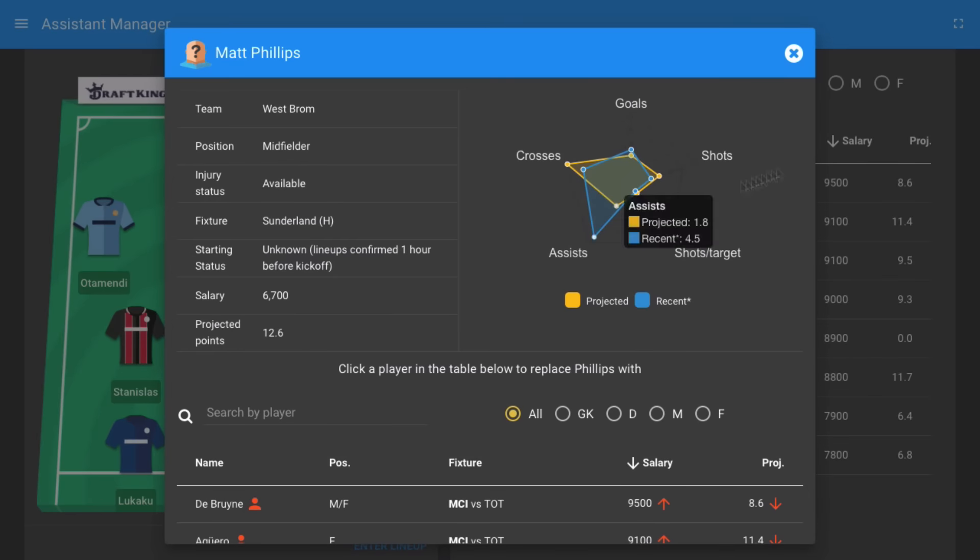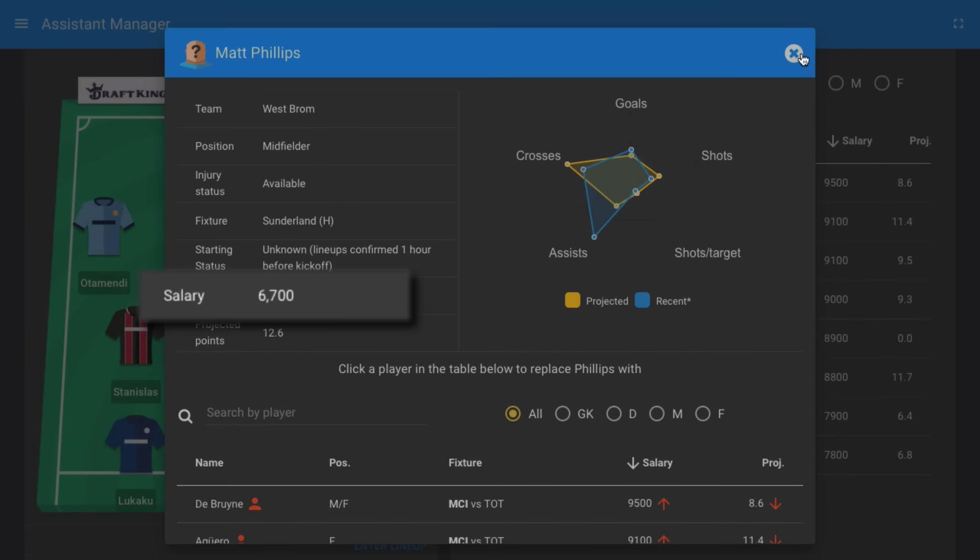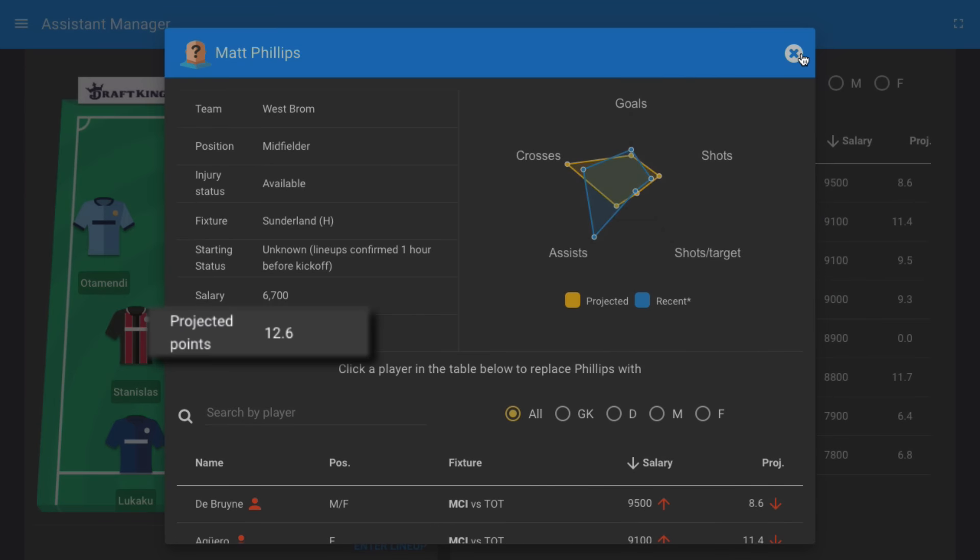Teammate Matt Phillips has also been selected this week. The West Brom midfielder has returned one goal and three assists during his last three Premier League games. He's priced at $6,700 and is projected to score 12.6 points.